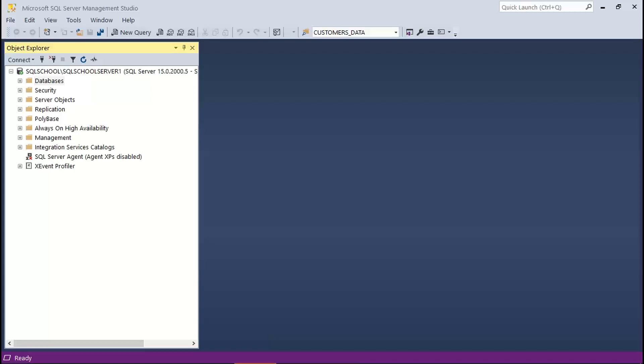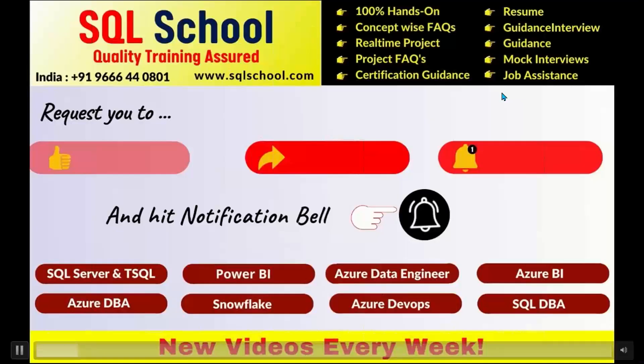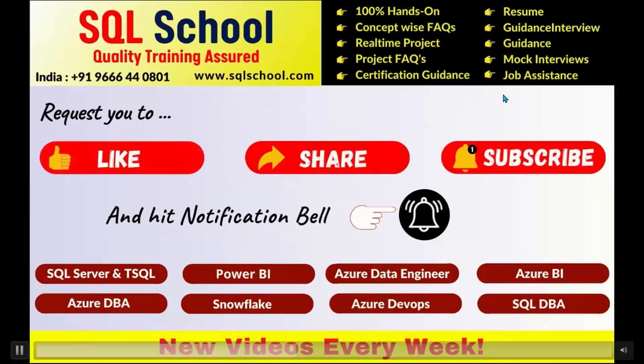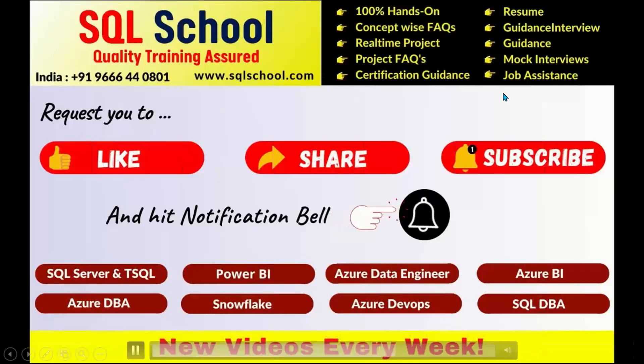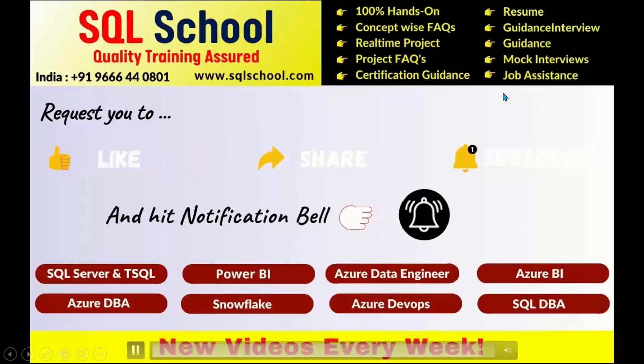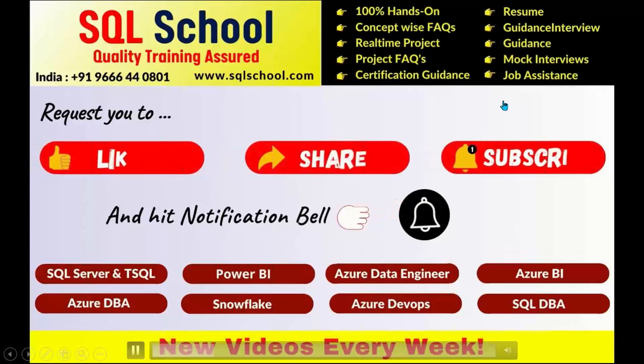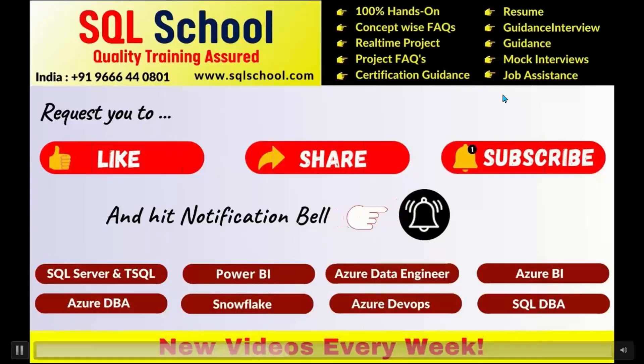Hope this video in some way or the other helped. For more videos like this, request you to subscribe, like, and share. Thank you so much for watching this video. Thank you once again. Meet you in our next video. Thank you so much.